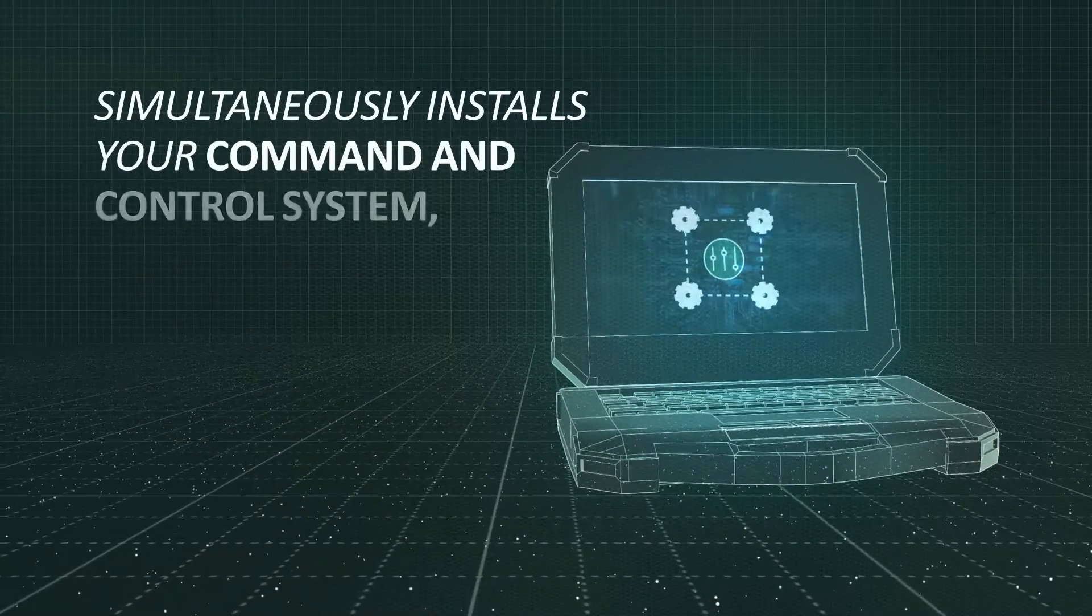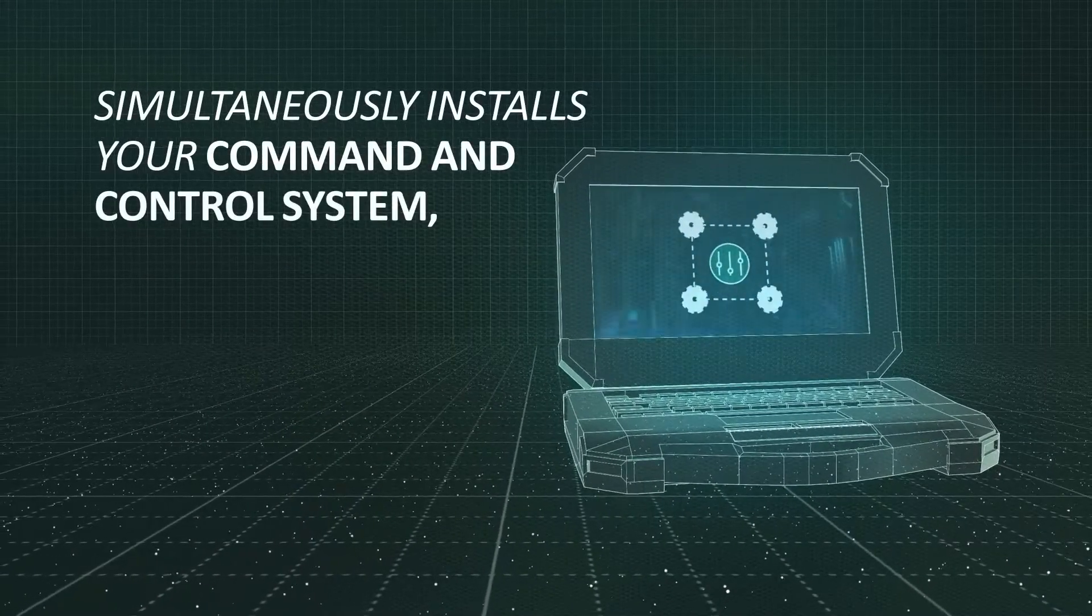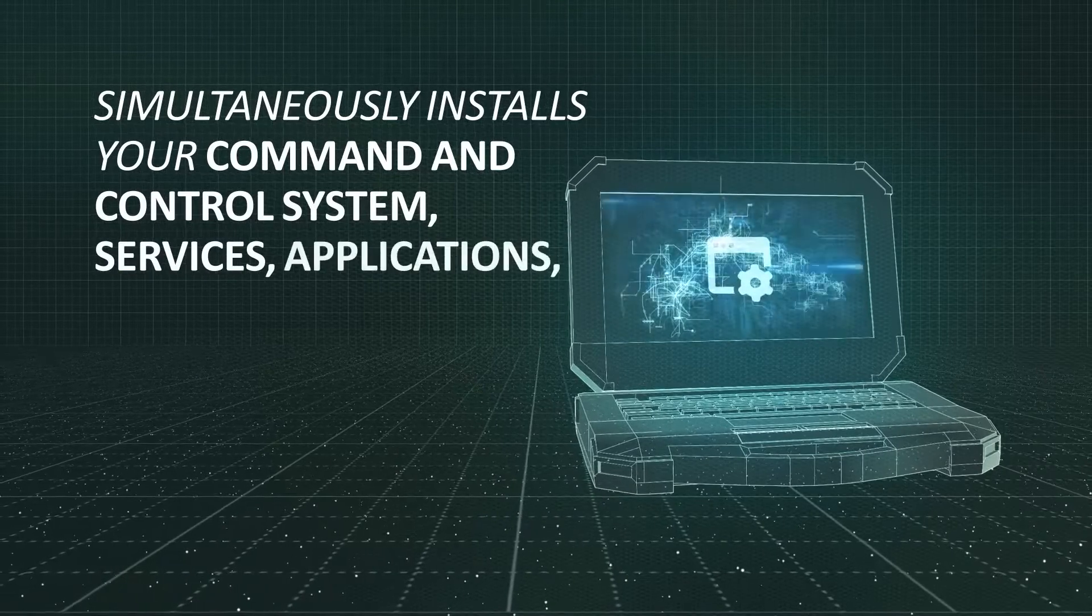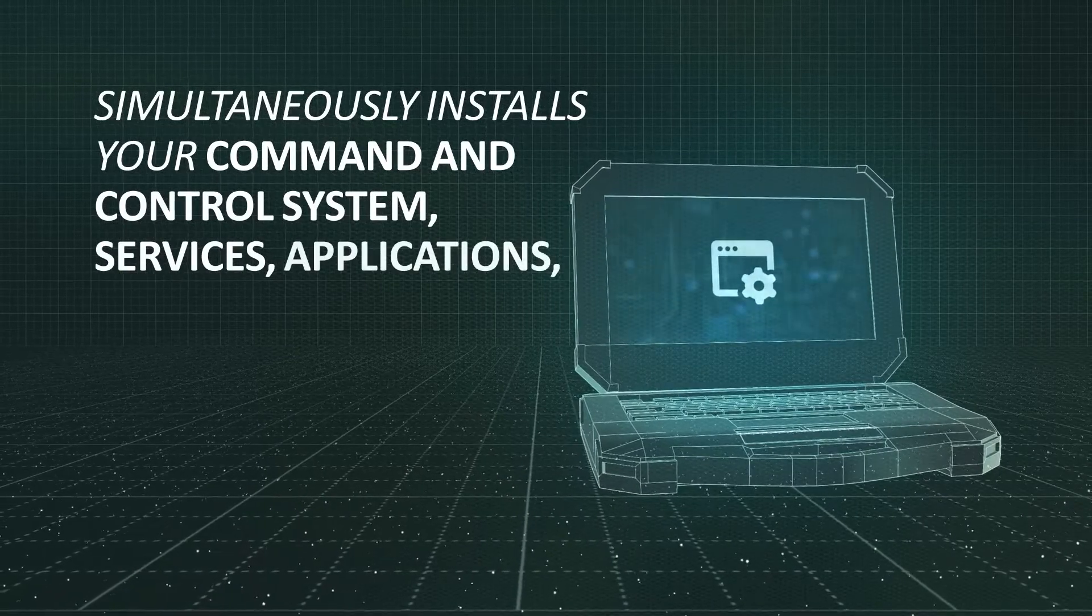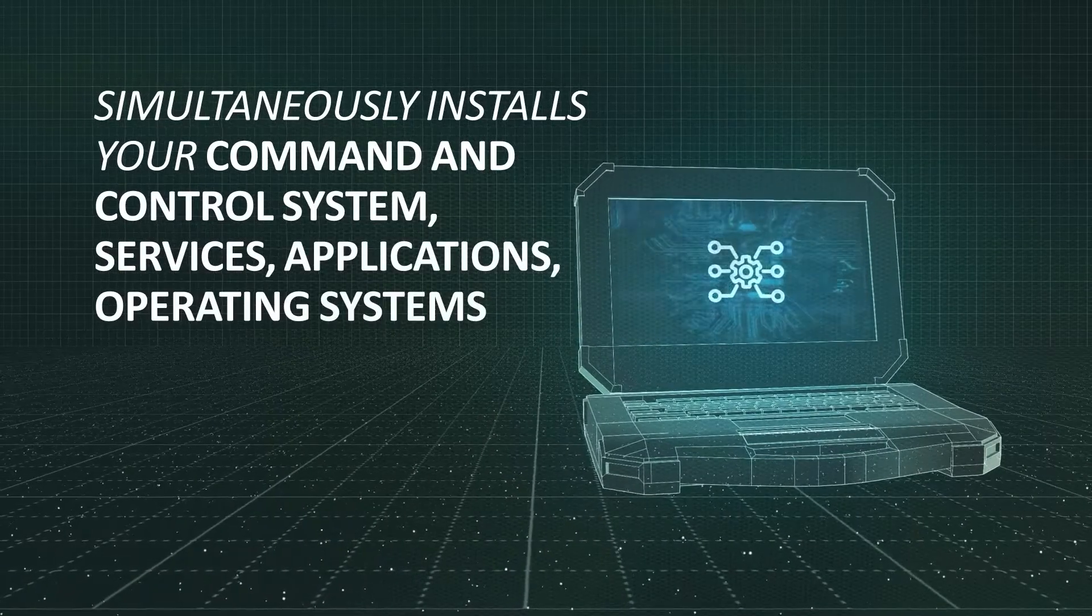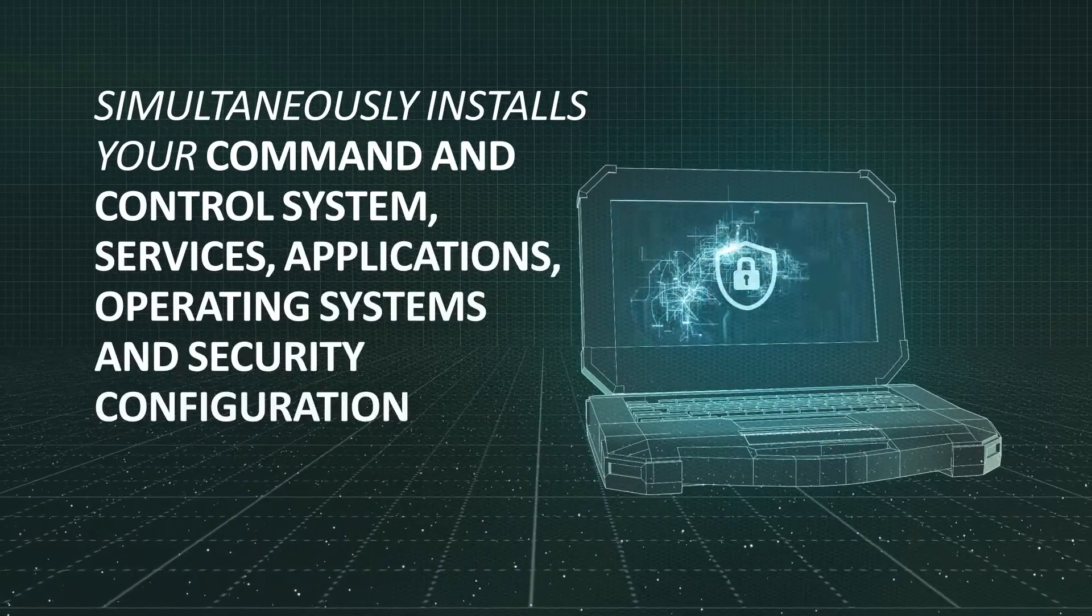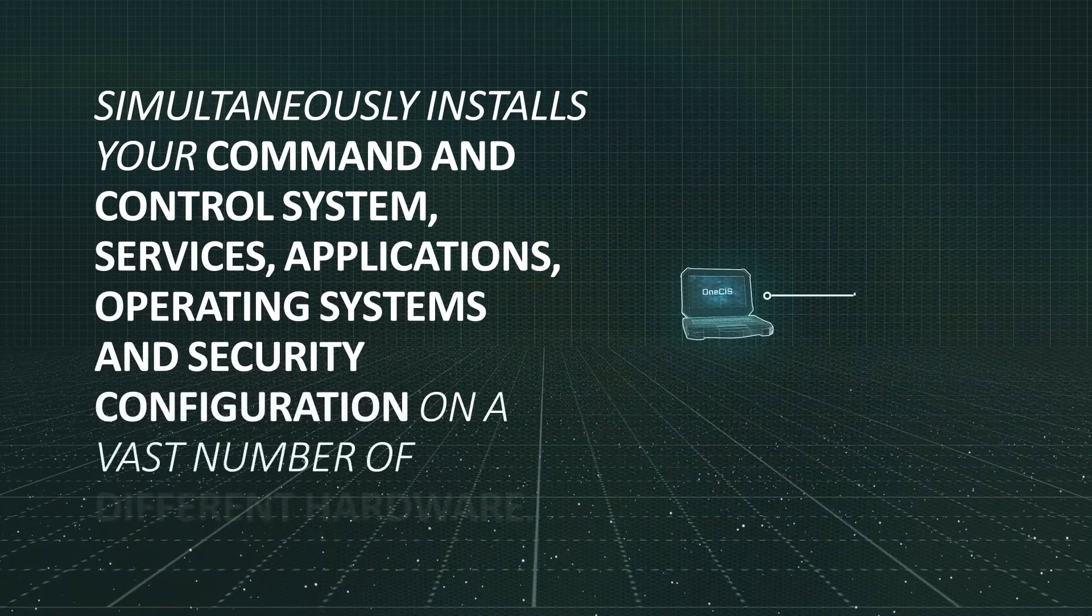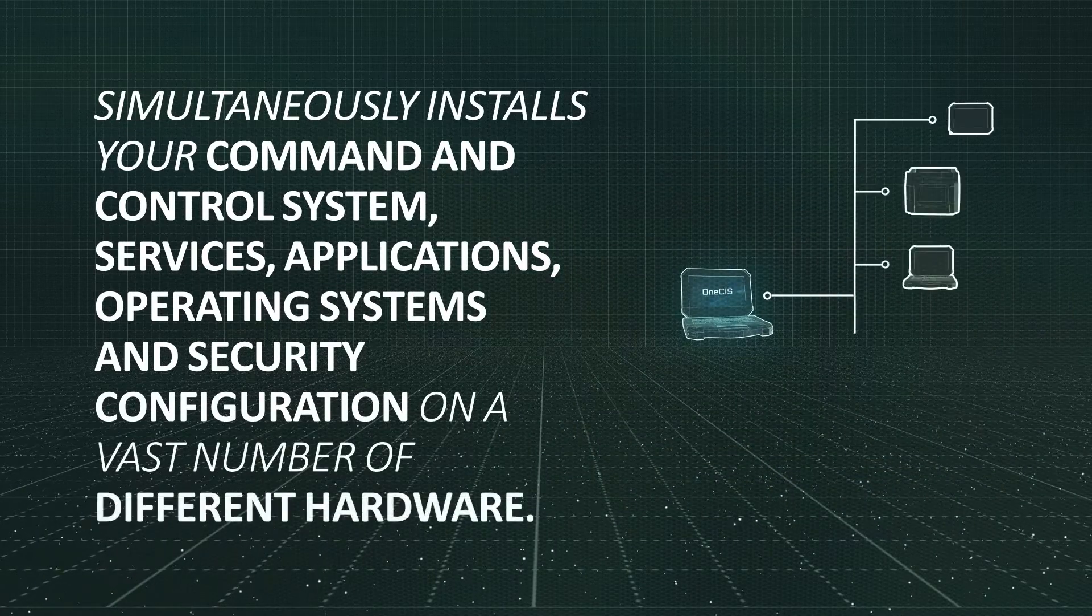It simultaneously installs your command and control system, services, applications, operating systems, and security configuration on a vast number of different hardware.